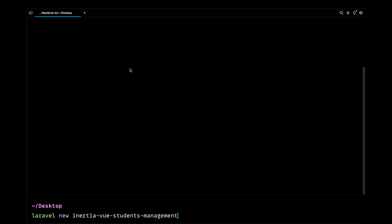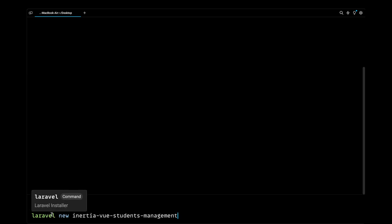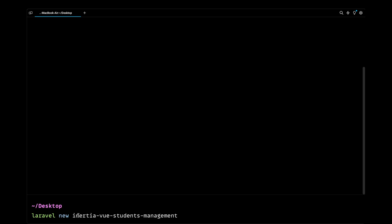So you can go ahead and check out their official website on warp.dev. I'm going to use the Laravel installer to install a new Laravel project. Since we are building out a student management system using Inertia.js and Vue, I'm going to name this as inertia-vue-students-management. Let's go ahead and hit enter.